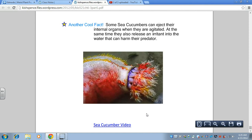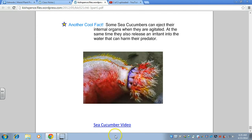Sea cucumbers are also notable for their defense mechanism: if there's a predator around or they're agitated, they can basically eject their insides, which can harm or distract their predator. It's a pretty remarkable thing about sea cucumbers.